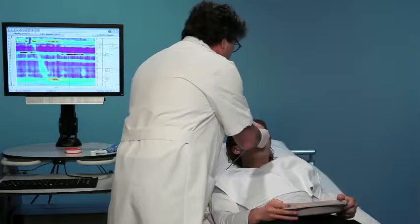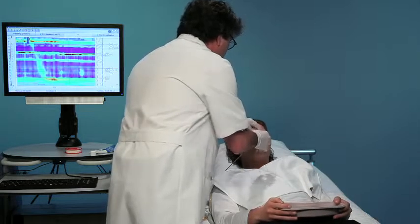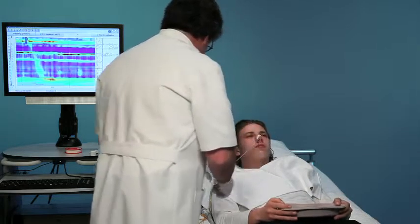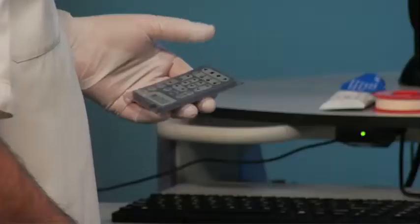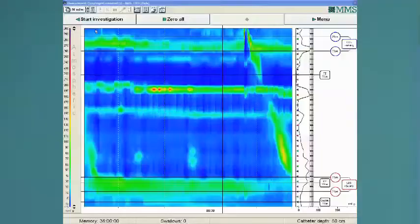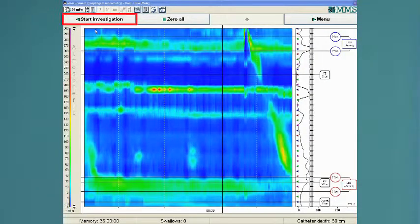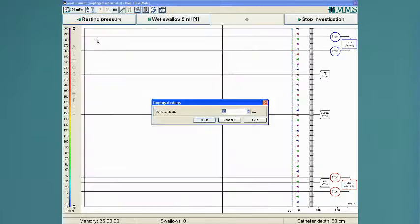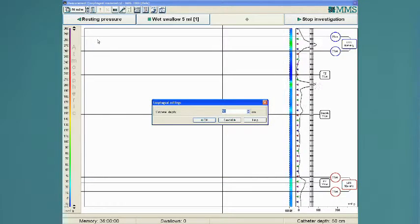When the catheter is in position, fix it to the nose. Start the examination. Enter the insertion depth of the catheter.